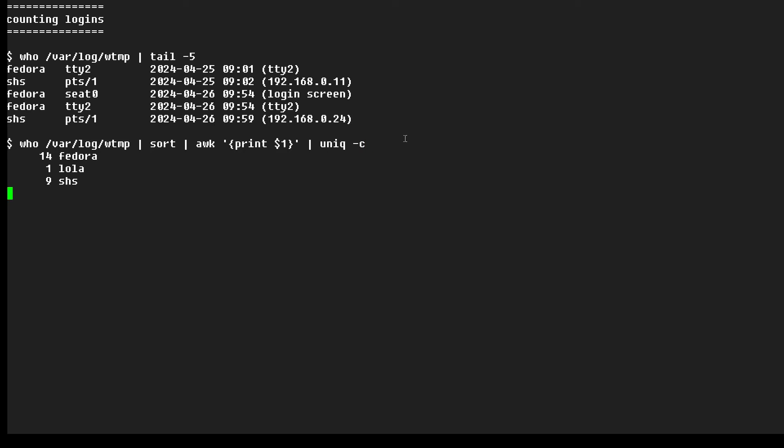So if I run this command, I'm going to see something like this. I can see Fedora logged in 14 times, Lola logged in only once, and someone named SHS logged in nine times.